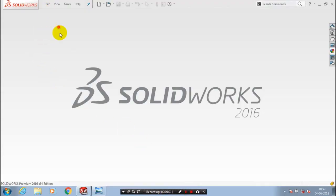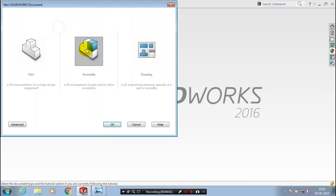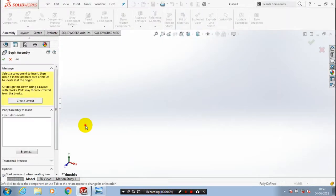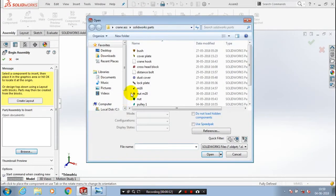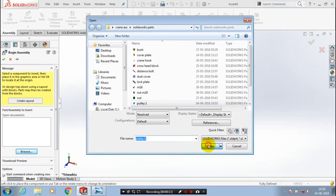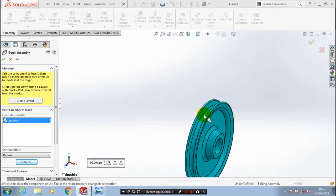First we have to open a new file, assembly, then click OK. Here we are going to insert a component which we created previously, so browse our component where we saved it. Now we are going to insert a pulley, so select the pulley and click open and place it at the required position.